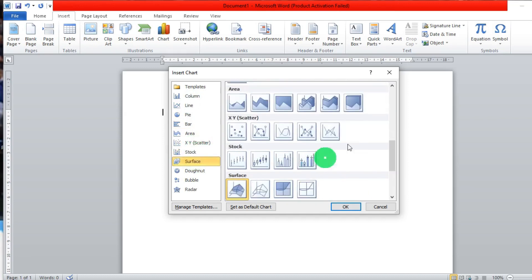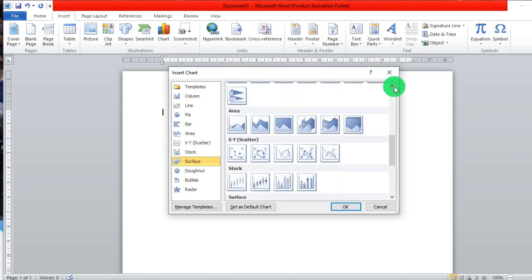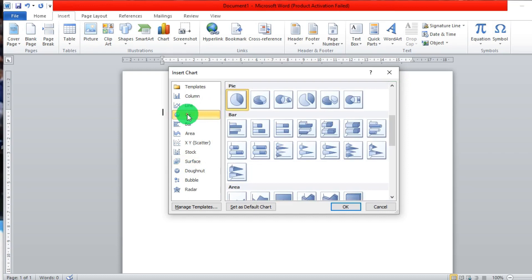So in terms of how creatively you want to present this information, and even the nature of the type of information, is what you base the type of chart on that you want to use to visually represent your information. So we are going to pick pie, then I'll select this chart and press OK.